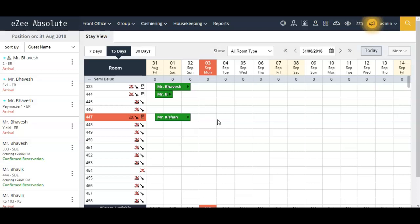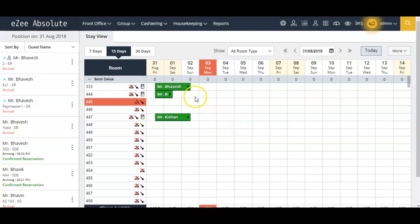There are three ways to mark a reservation as no-show. The first one is from the stay view calendar itself.